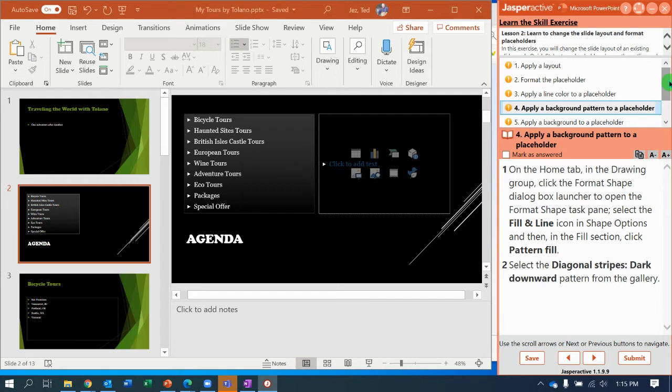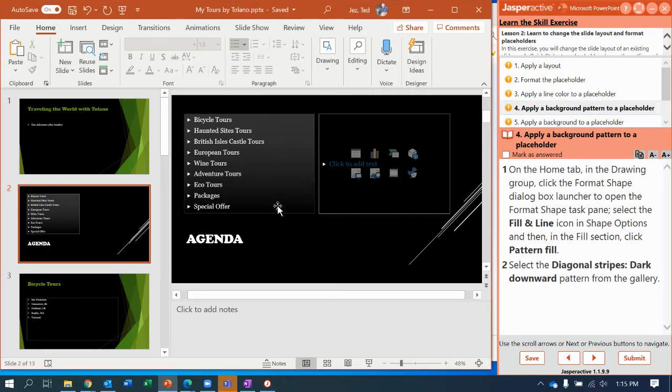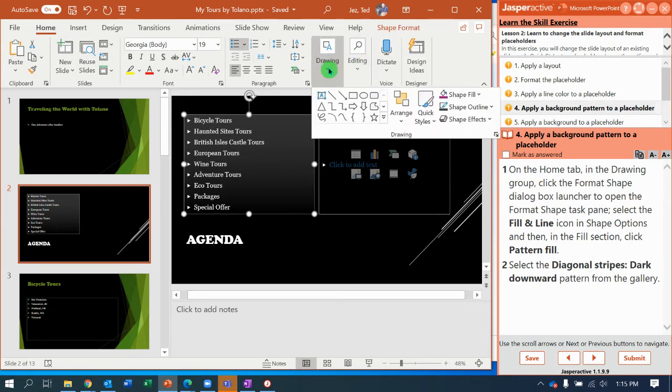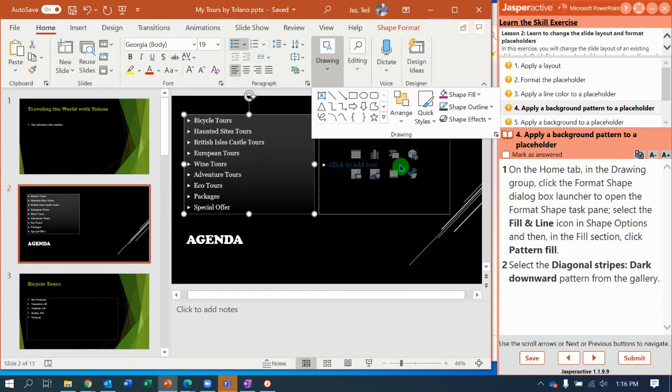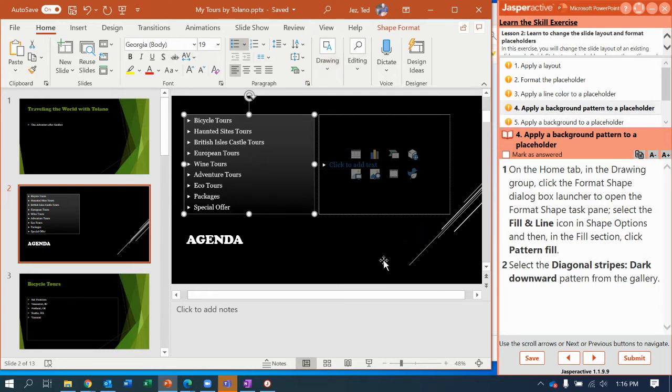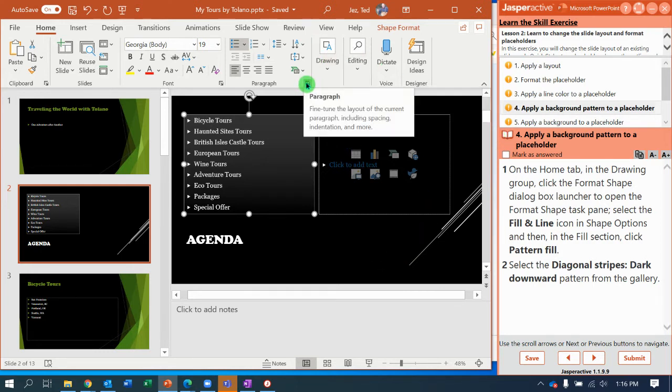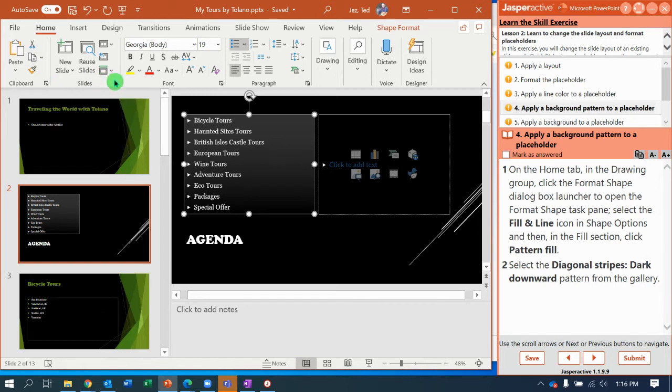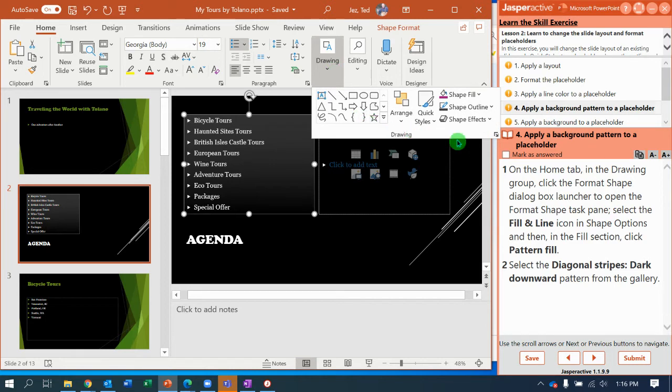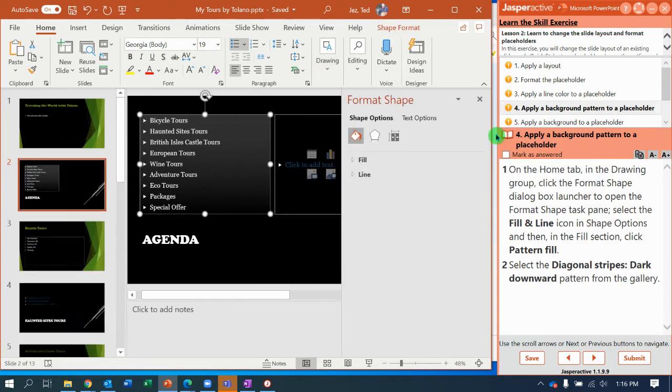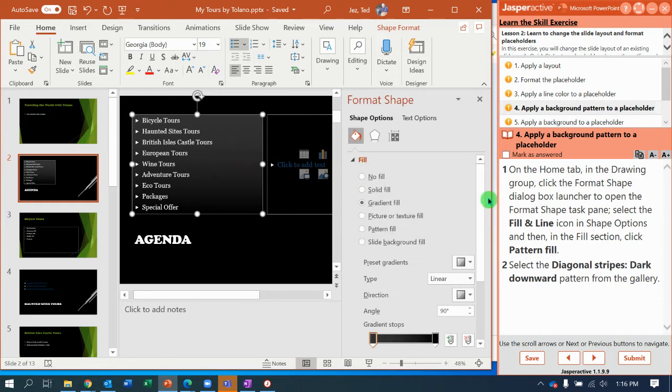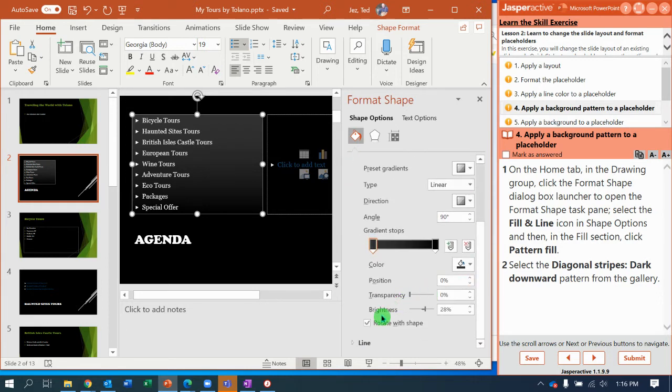This says apply a background pattern to the placeholder. On the home tab in the drawing group, click the format shape. Home tab, drawing group, format shape, dialog box launcher. That is a hard to grab little button in the bottom right corner over here. So I'll show you another place where you can see it easy. In the paragraph group, in the font group, and over in the clipboard group, you can see the dialog box launcher. So as soon as you bring that up, we get a format shape pane and we are going to expand fill.